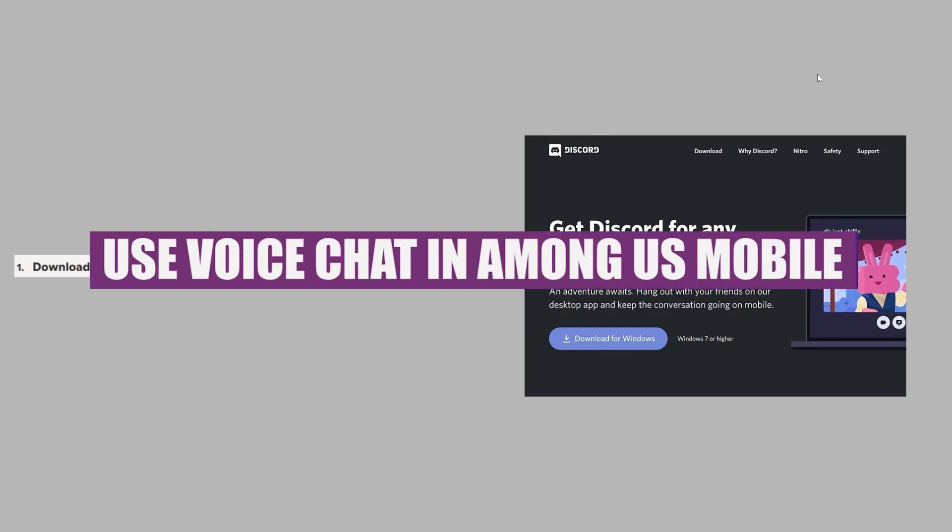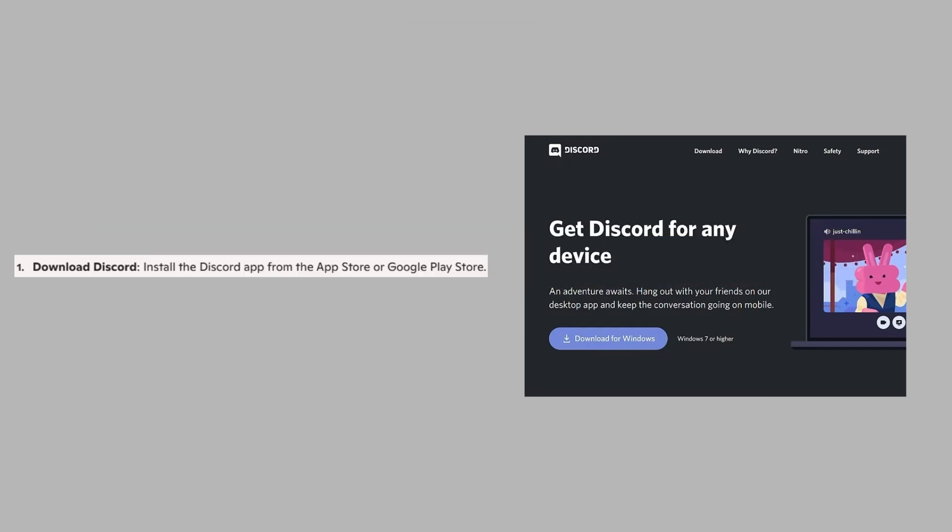In this video, we will show you how to use voice chat in Among Us Mobile. If you guys want to get started with Among Us, you can use the links down in the description.